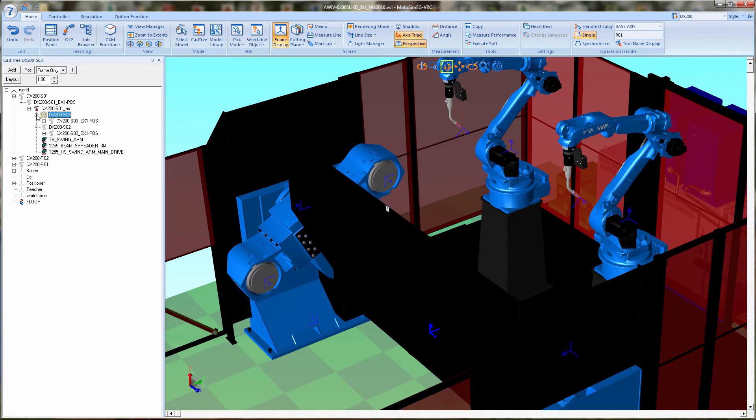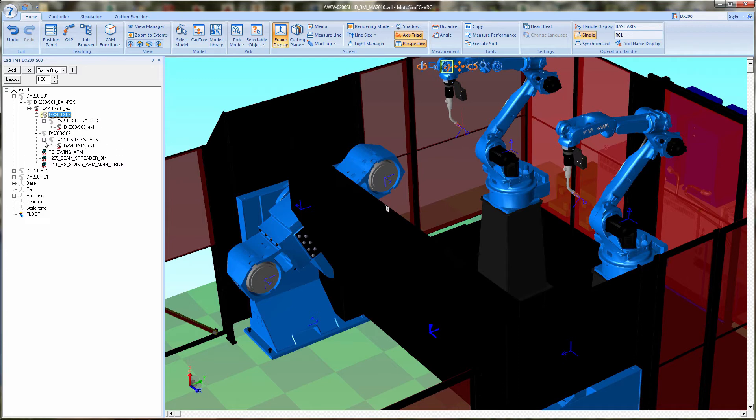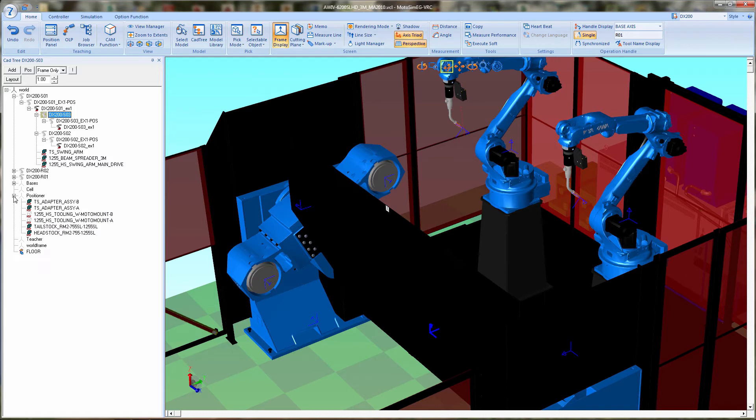Next, so that the tailstock follows appropriately, we need to set the tailstock adapter for side A to the S2EX1.